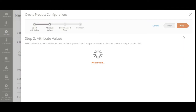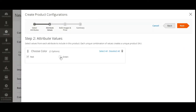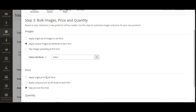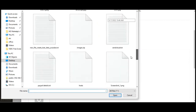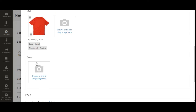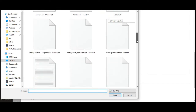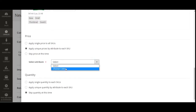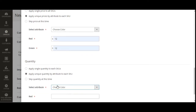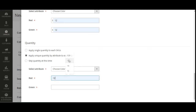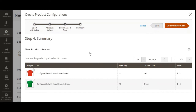The attribute has been saved. Let's select it and tap Next. Here we can see the values Red and Green for the visual swatch attribute. Tapping Next, we'll apply unique images by attribute to each SKU — selecting a red product image for Red and a green product image for Green, so the product image changes when the customer selects a swatch. Then I'll apply unique price by attribute, setting it as 12 for both, and set unique quantity by attribute per SKU. Then tap Next.